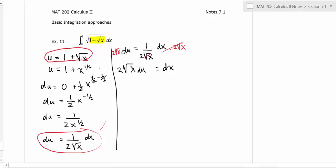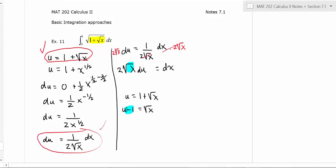We still have some leftover stuff, but one thing I can do is take the expression u equals one plus square root of x and solve for square root of x. Moving the one to the other side gives u minus one equals root x. So root x equals u minus one, and I'll replace that in our dx expression, giving dx equals two times (u minus one) du. Now we've got everything in terms of u.